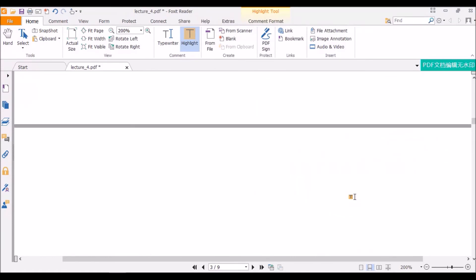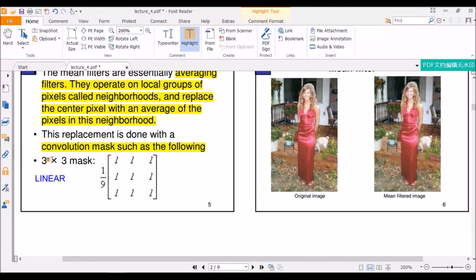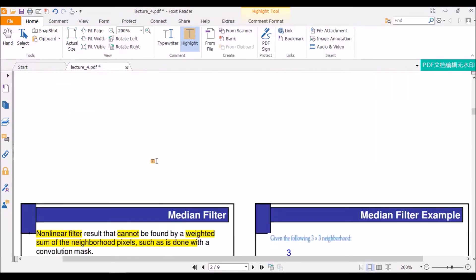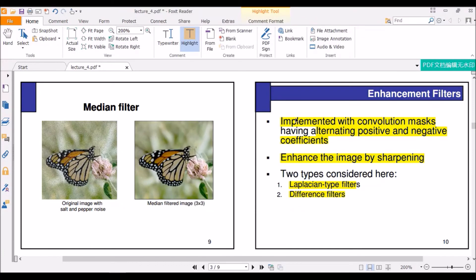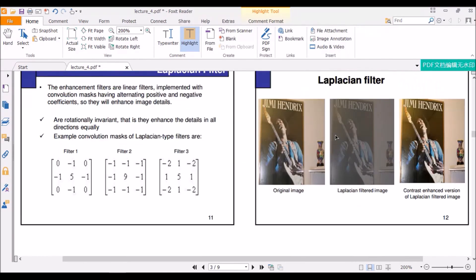One thing to remember: the values inside the convolution mask are called coefficients. A special feature of the enhancement filter is that it has alternating positive and negative coefficients. If this is a filter, we can see it has alternating positive and negative values. Enhancement filters are also linear filters applied using convolution masks. They are rotationally invariant, which means they will enhance the detail in all directions — this applies to Laplacian filters.